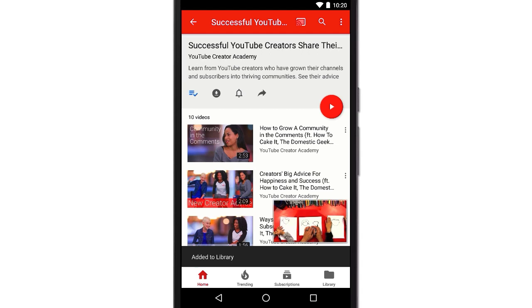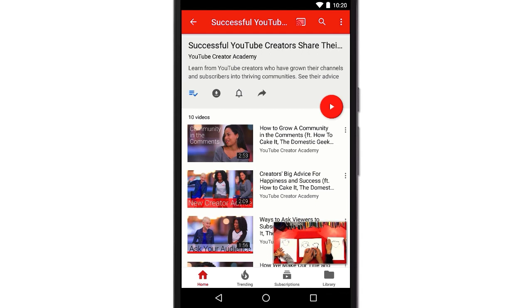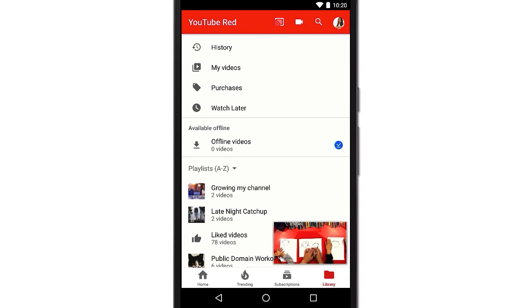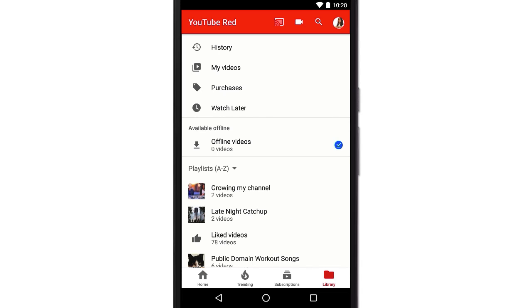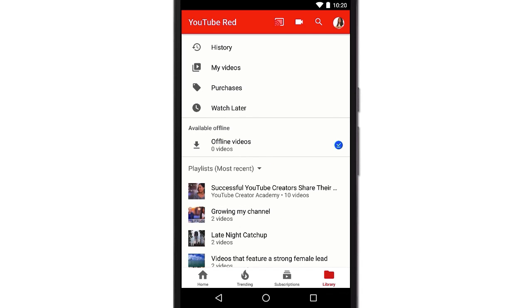Whenever you want to get to your playlists, tap the Library tab at the bottom. You can tap Playlist to sort by most recent or alphabetically. You'll be able to see the difference between playlists you've created and saved ones.